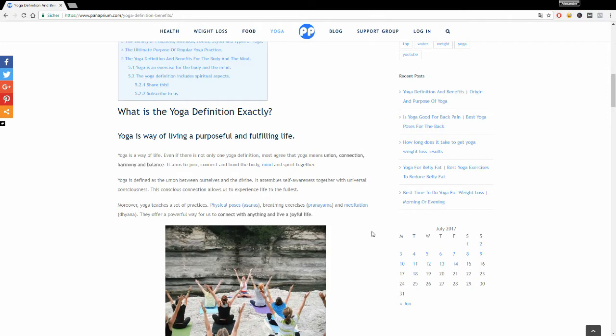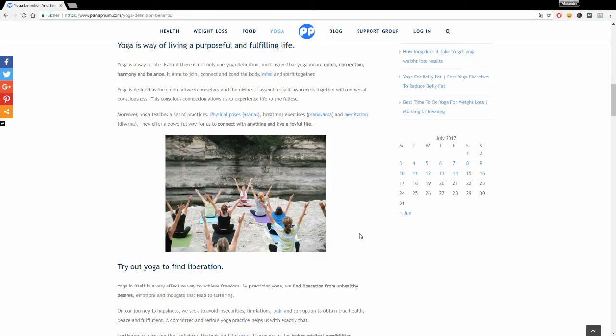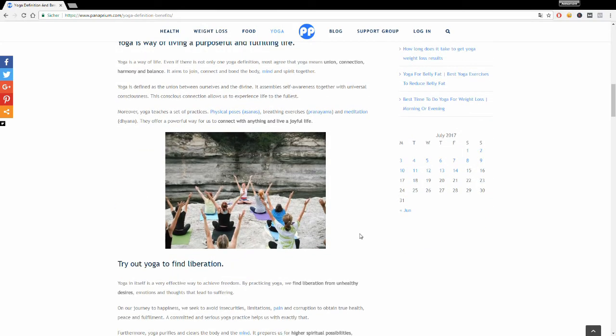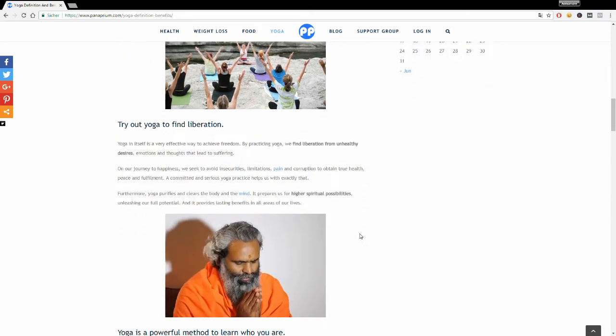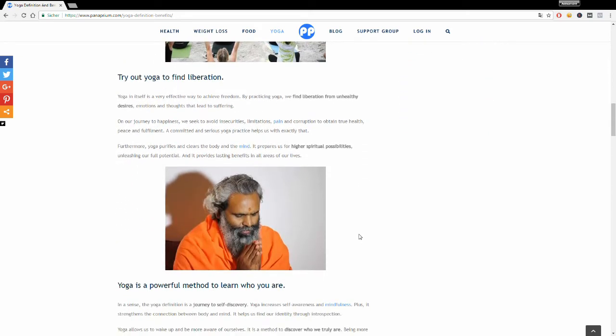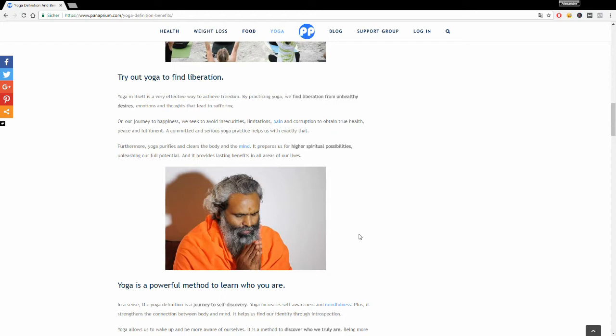The ultimate goal of yoga is to find liberation. It's to liberate from unhealthy desires, emotions, and thoughts that lead to suffering. On our journey to happiness, we can use yoga to avoid insecurities, limitations, fear, pain, and corruption, and find peace and fulfillment. Any serious yoga practice can help you achieve exactly that.